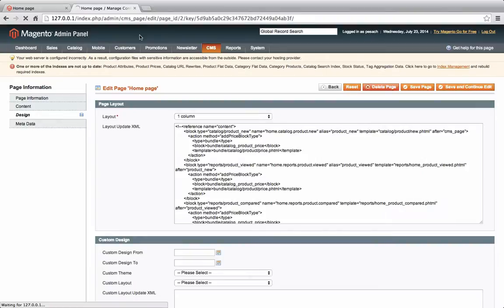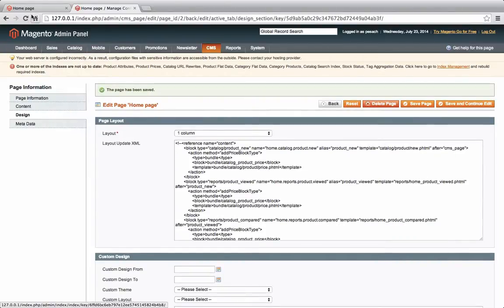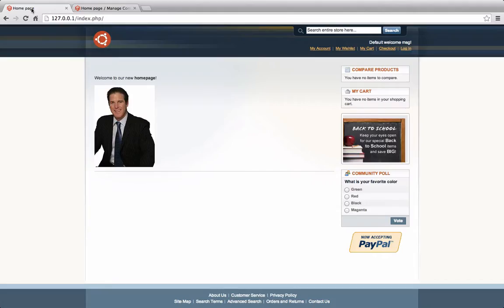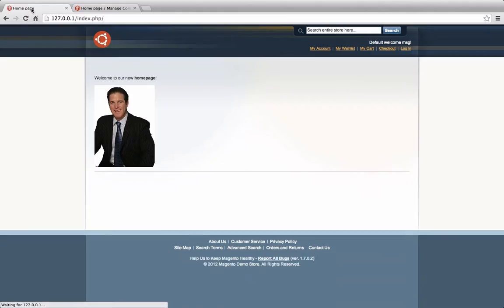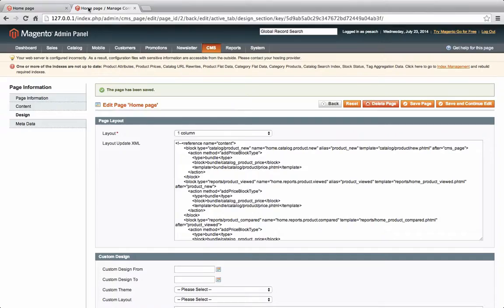I'm going to save and continue edit, and I'm going to show you how the difference is, how it reflects in the front. As you can see, it just took out the whole right side and it's just a middle section. So how does this work?